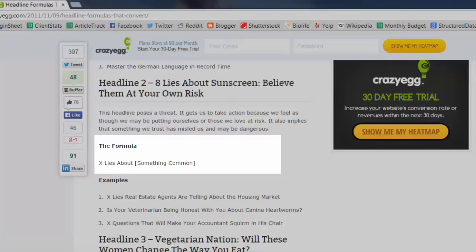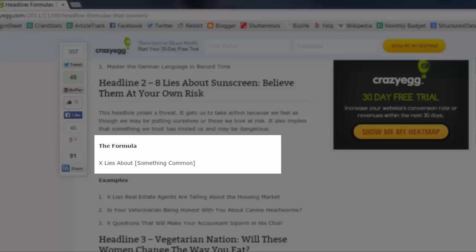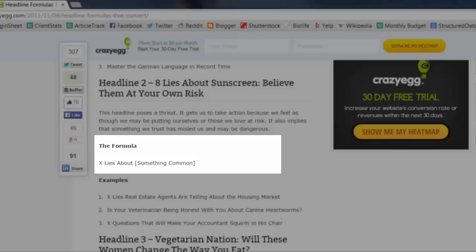Headline number two: eight lies about sunscreen, believe them at your own risk. This headline poses a threat. It gets us to take action because we feel as though we may be putting ourselves or those that we love at risk. It also implies that something we trust has misled us and it may be dangerous.